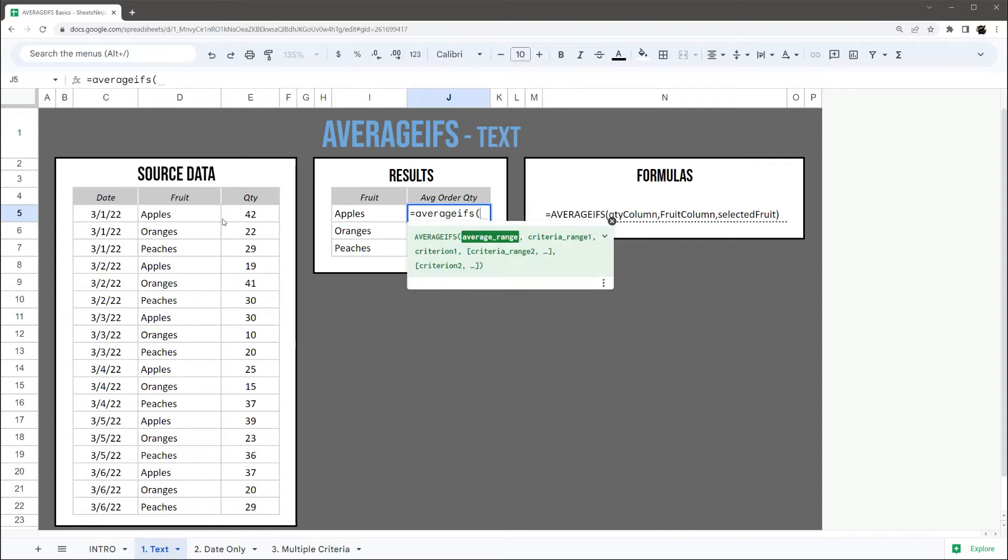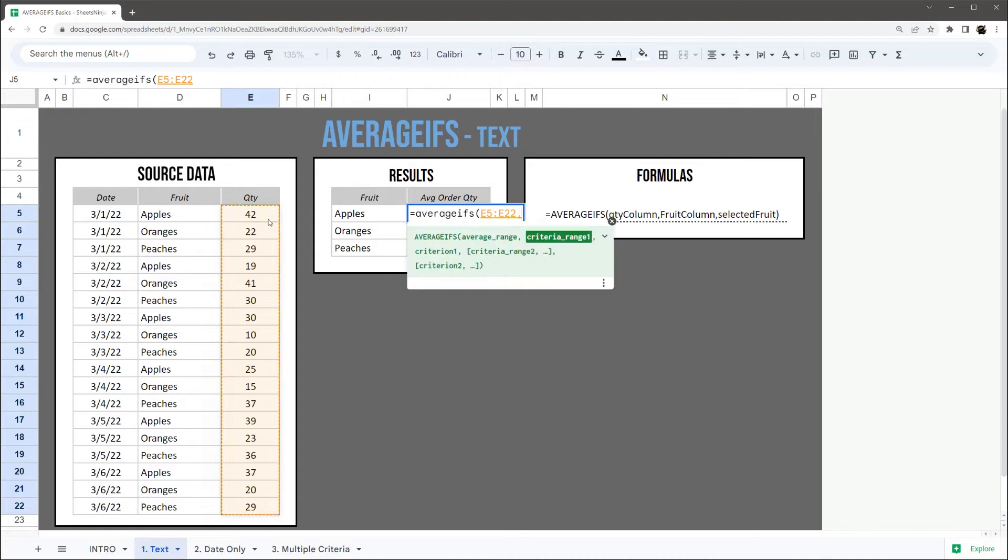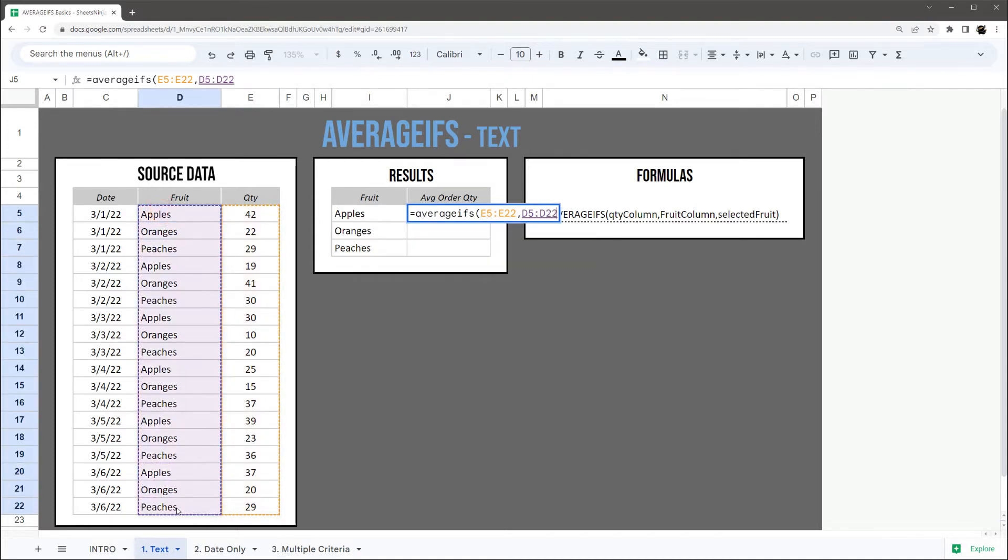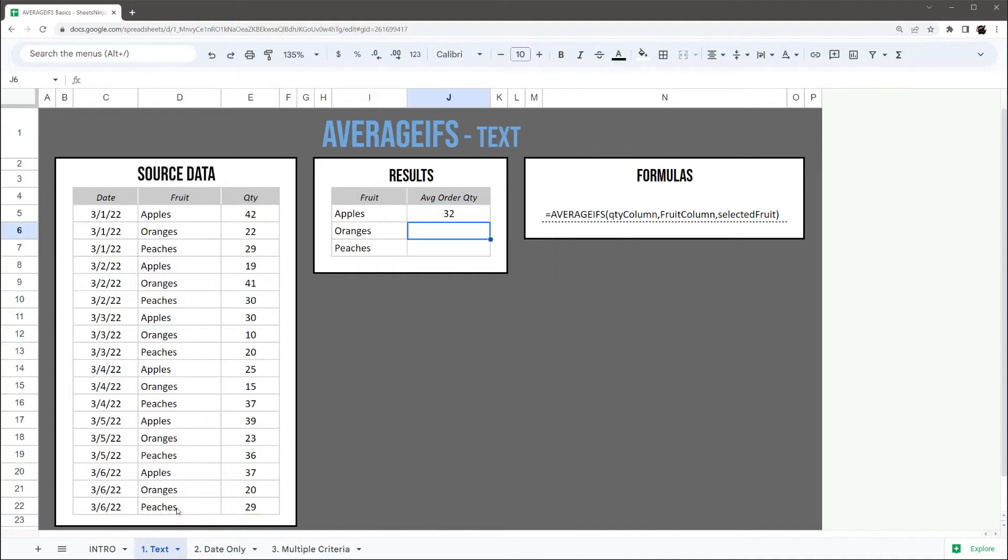The average range is talking about the numeric column that you want to average the values for. So we're going to grab our quantity column, and then here we're actually going to compare to fruit. I'm going to grab this fruit column and then let me just go ahead and type this in manually, apples.